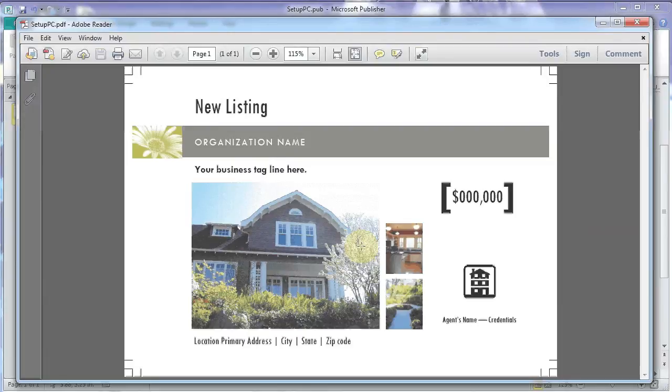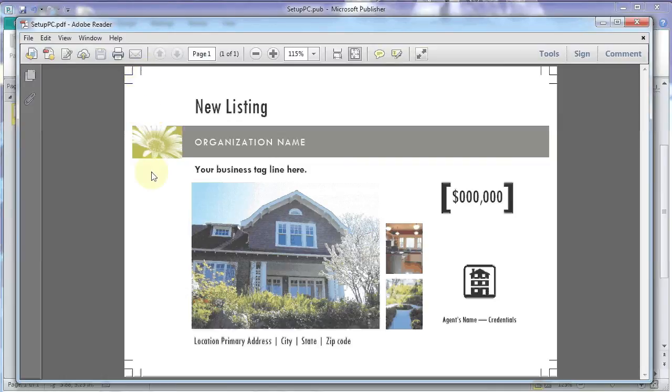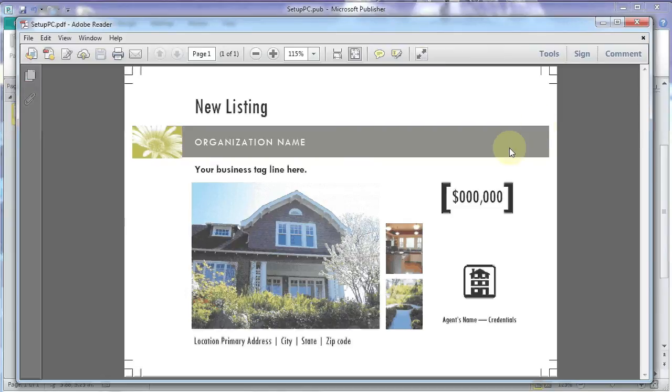And here it is open in Adobe Reader. And you can see the crop marks are right there. And if we go to cut, we'll cut right through that bleed area. And we'll have a nice finished piece.